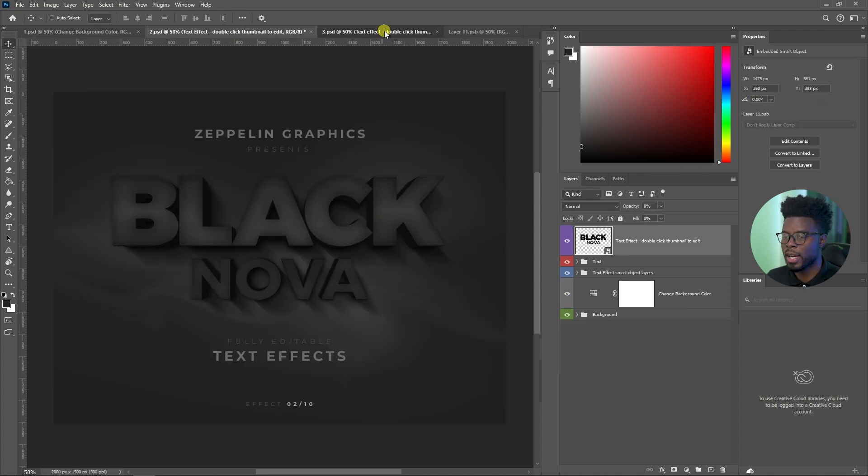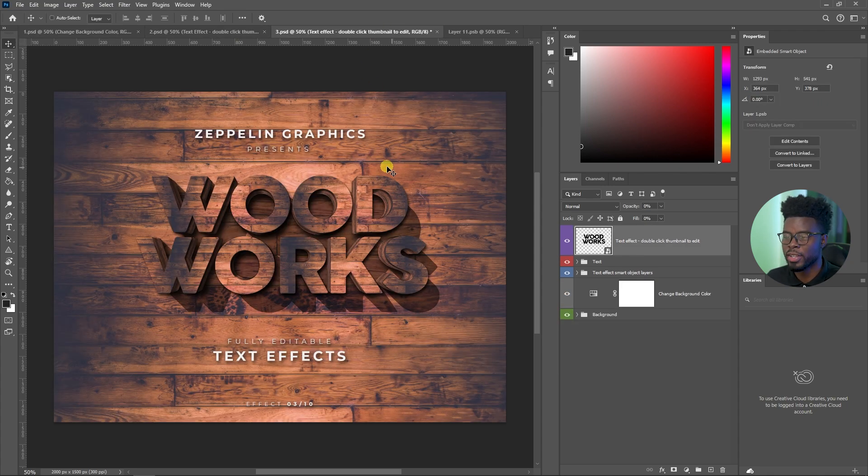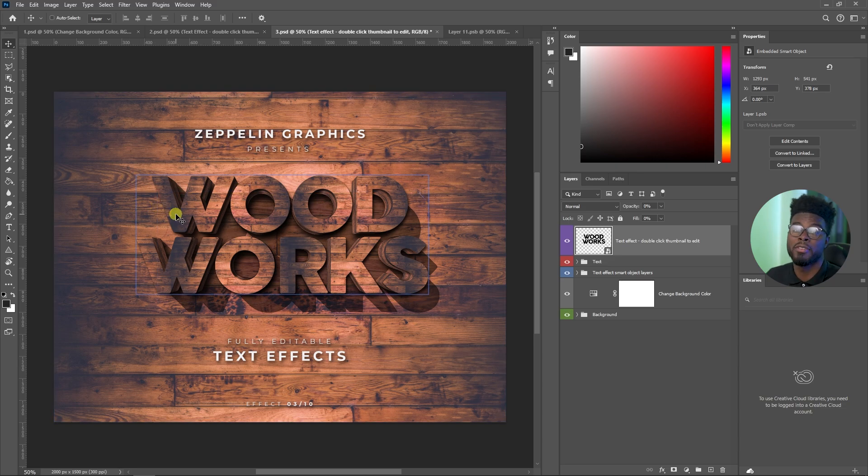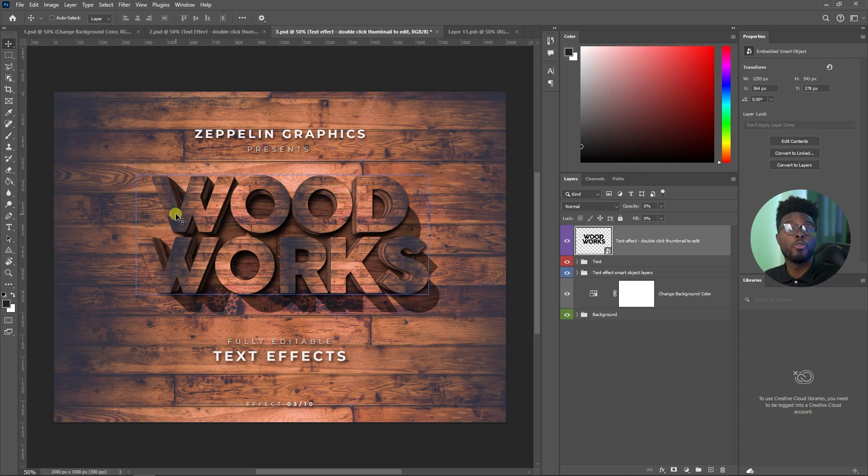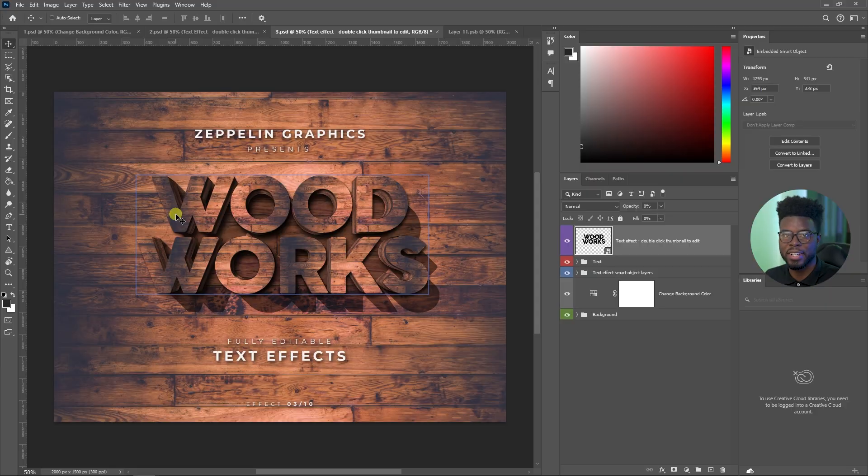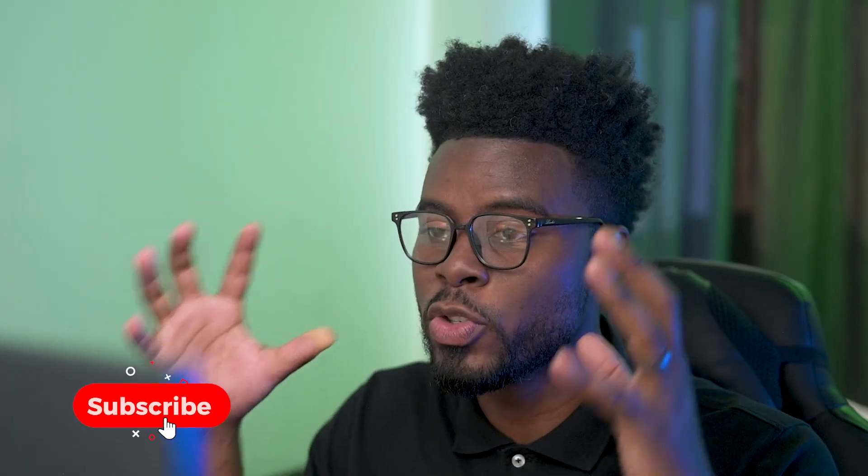If we went to option two right here, Black Nova, like come on. Woodworks, if you're into that kind of business, if you have a client who's into the woodwork business, or for some reason just needs a wood effect for a particular graphic, you have it right here. And you can do so much with these 10 effects here, and this would not be possible without this awesome 3D text effect pack that we got from Envato.